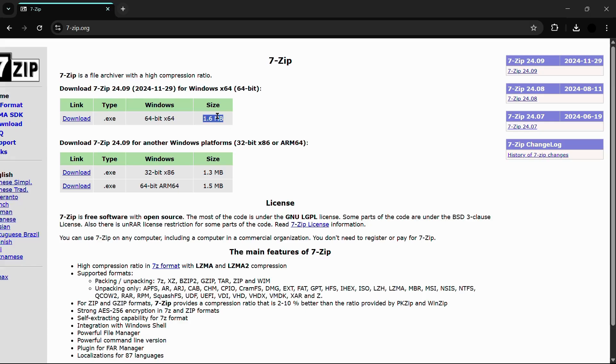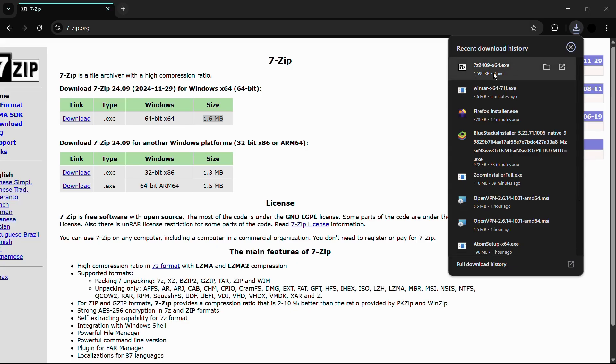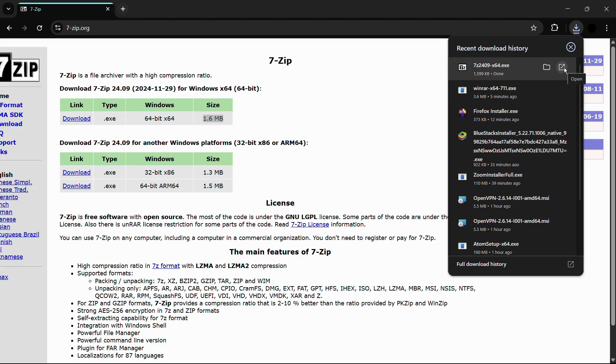Simply click onto this download button under the link column and you can see that the download has started for the exe file and it has also been completed. Once it is completed, simply click onto this open button and the installation will open.